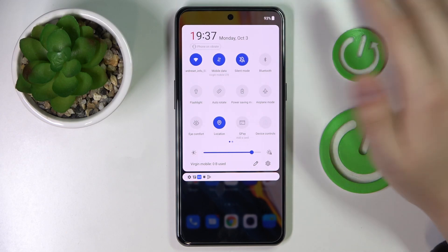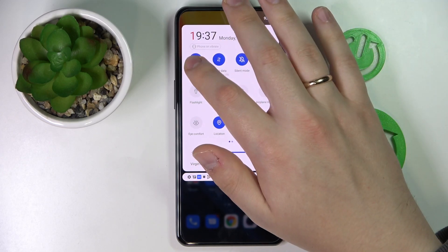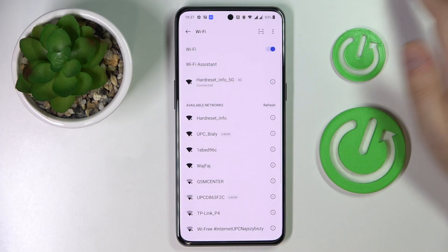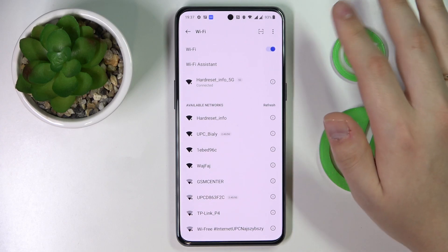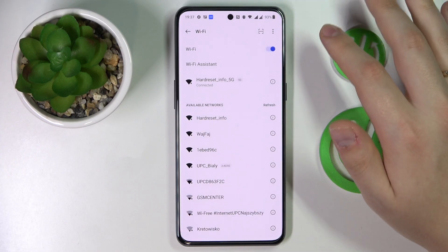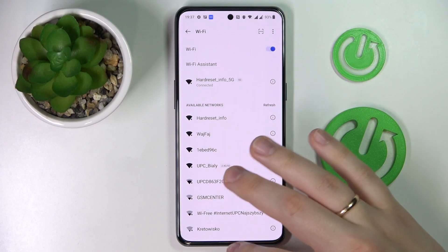Then tap and hold on it and here you have been successfully forwarded to the Wi-Fi settings page.